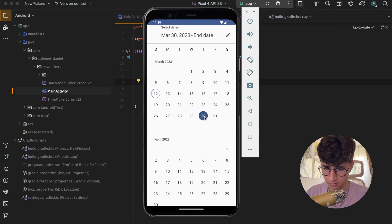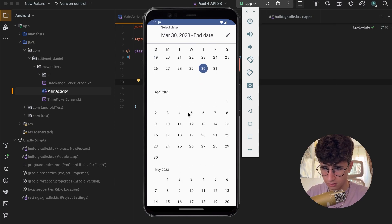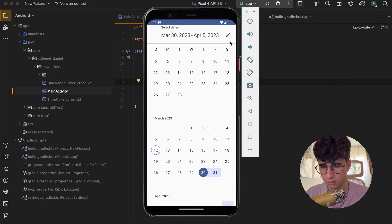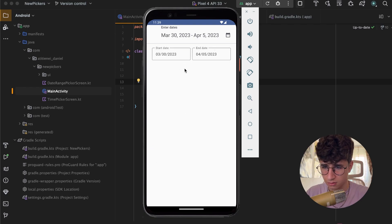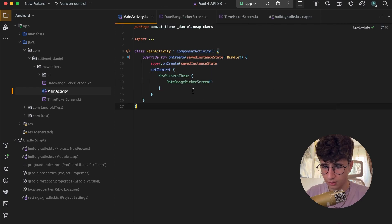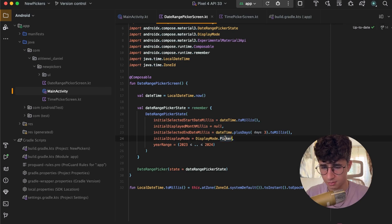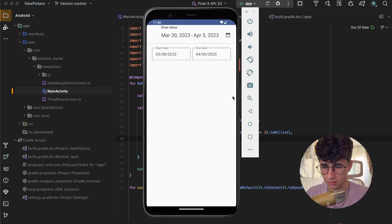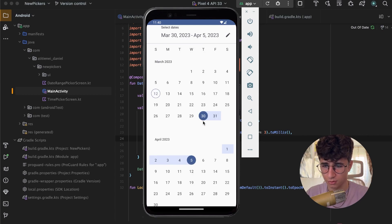We can select the initial day and the last day. We can also click on the pencil icon which will show input mode, but the picker display is much more beautiful.